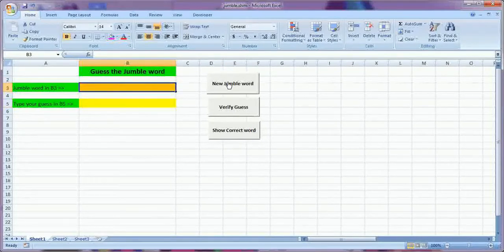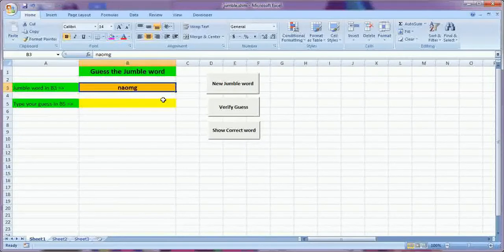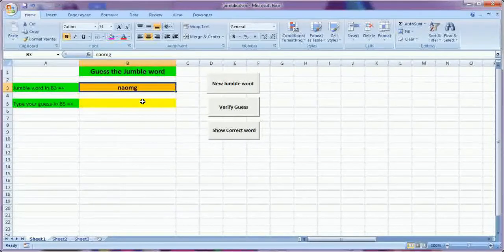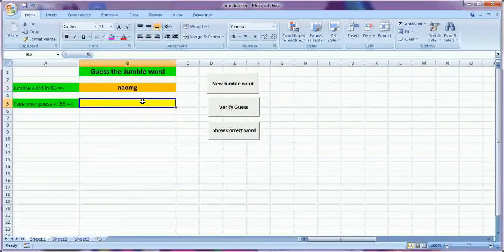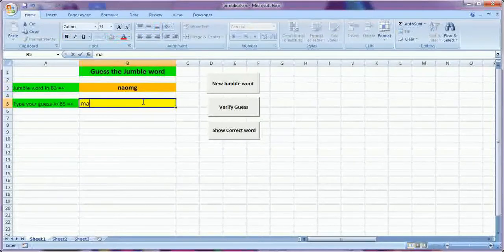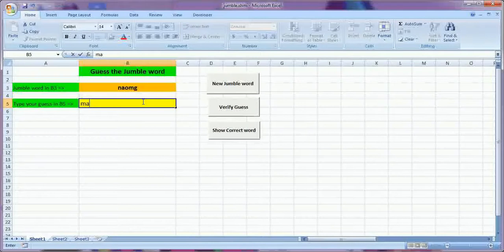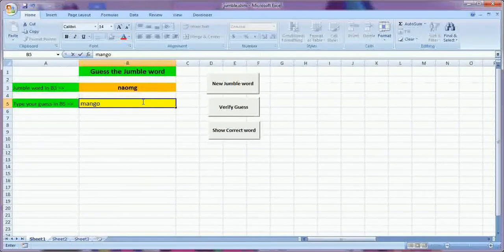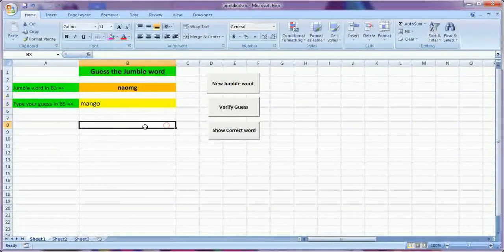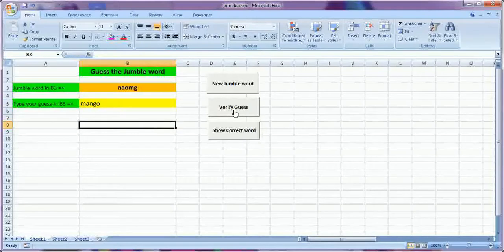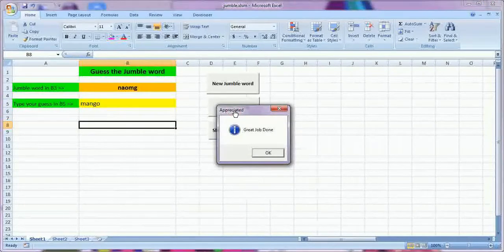So suppose I will press this and it is showing some jumbled word here and I will guess, can you guess it? Yeah right, it is mango. So I typed it mango and now I will click on the verify guess and great job done.